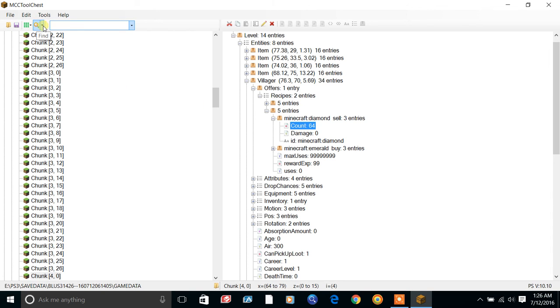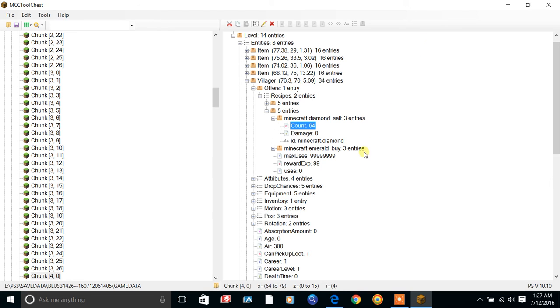In the next video I'll show you guys what it all ended up looking like in the actual game.